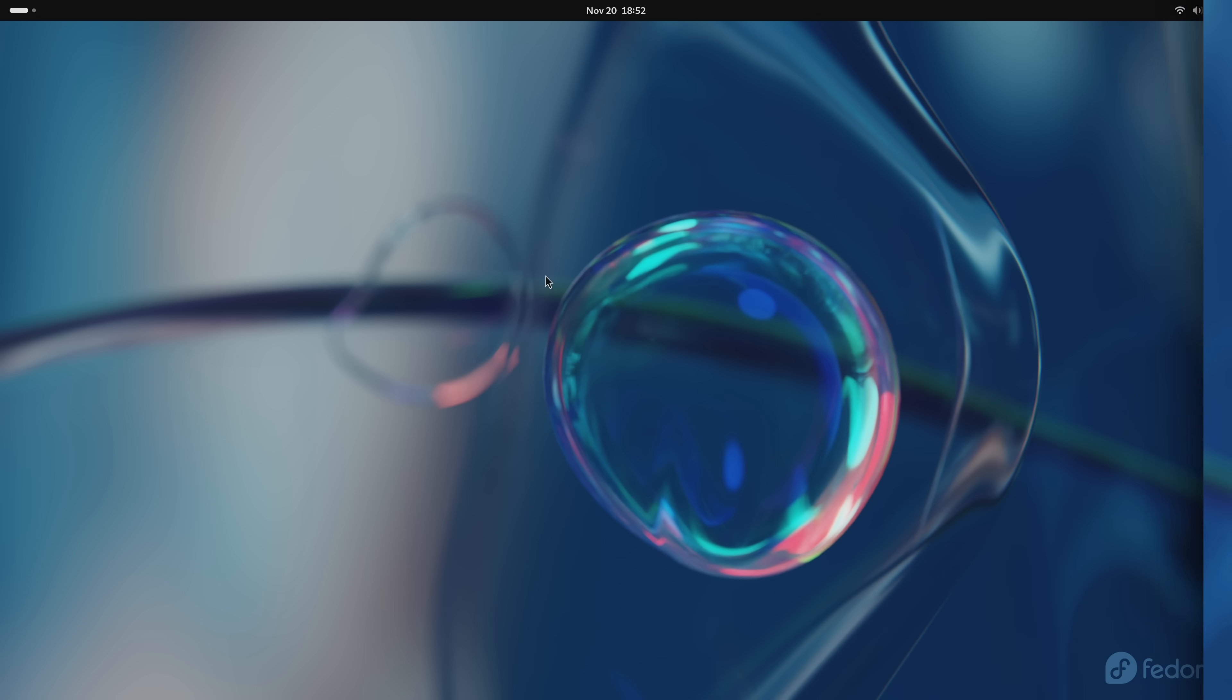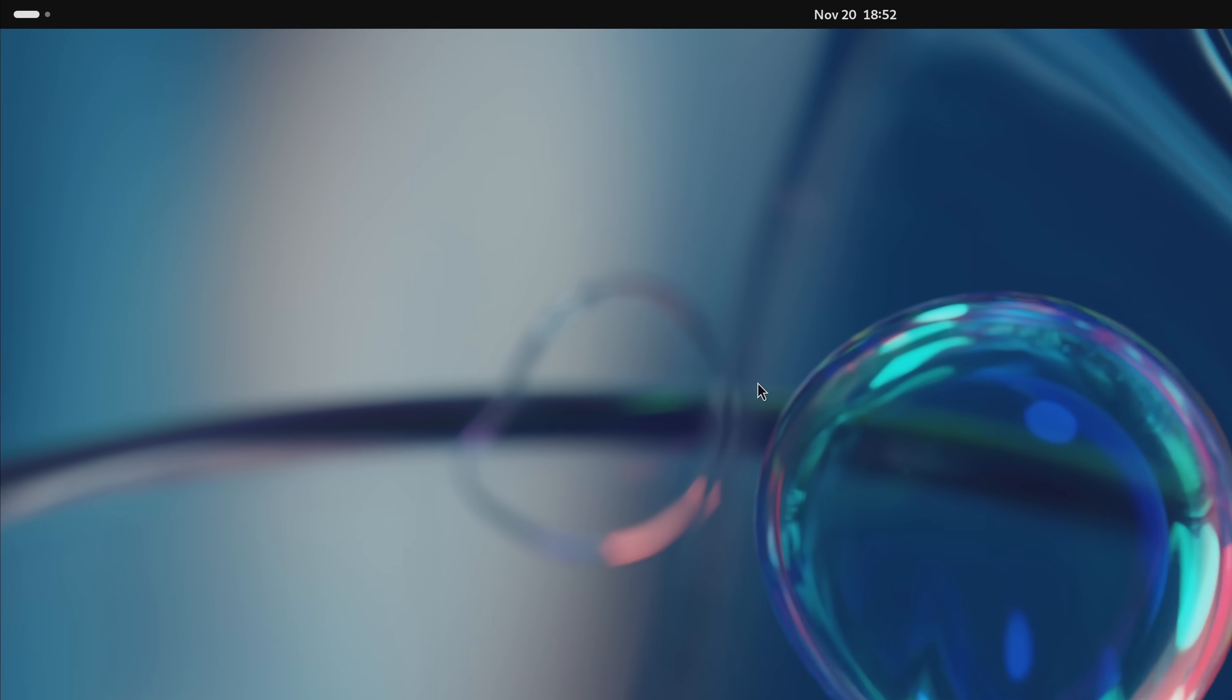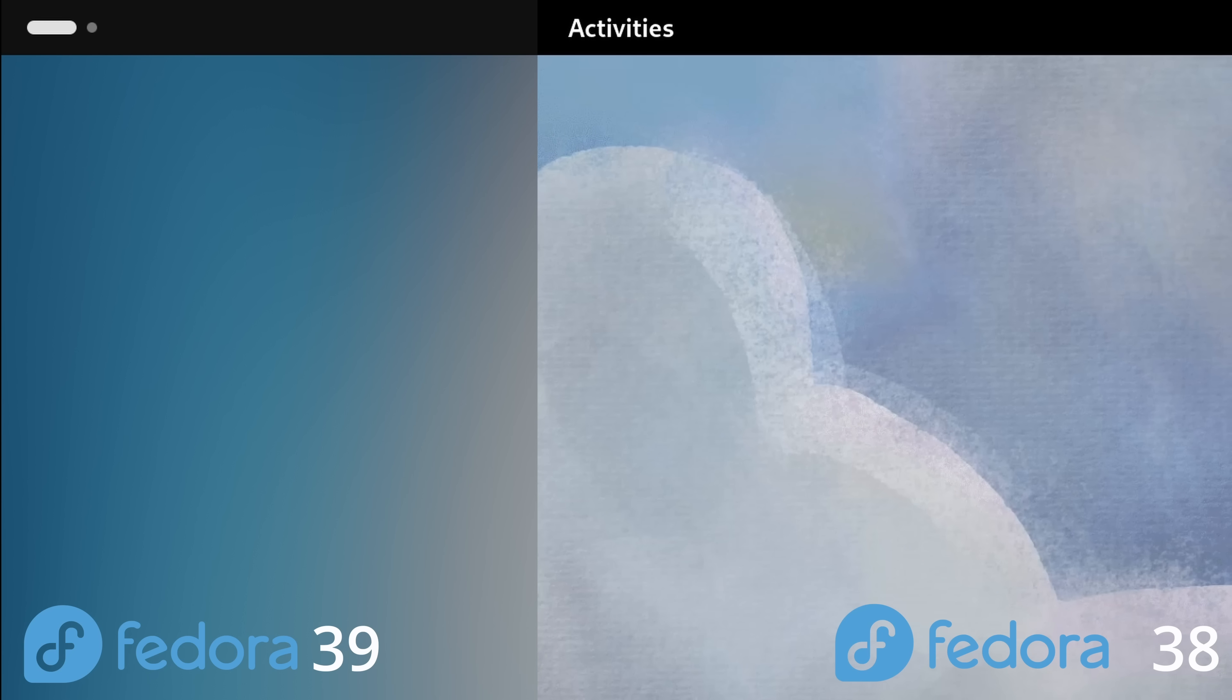Among the changes in GNOME 45 we have a brand new activities button now. Instead of only showing the word activities at the upper left corner of the screen, this button shows you which workspace you're currently using. If that doesn't make sense, let's see it in action and I think you'll see exactly what I'm talking about.